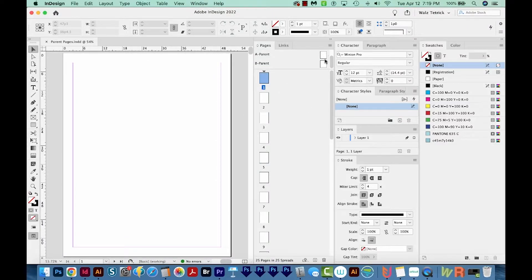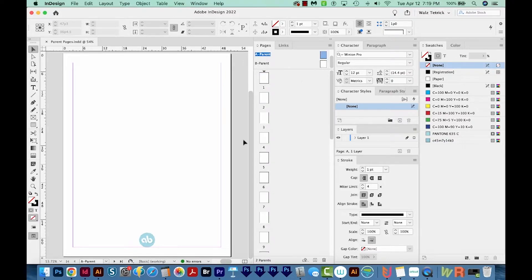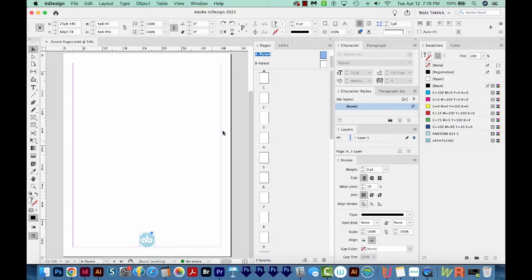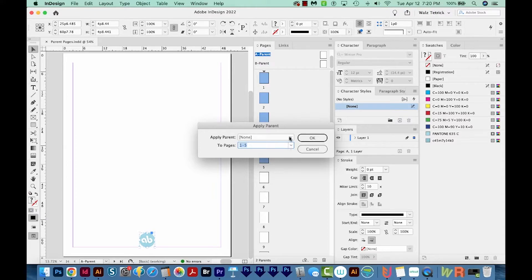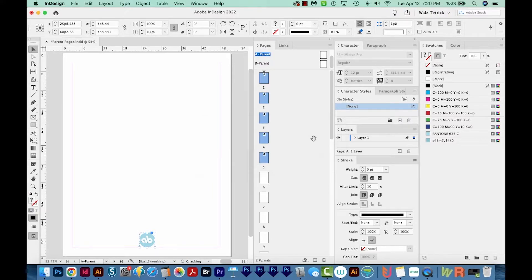The cool thing about Parent Pages is that you can put something on one of these and then apply it to a few different pages or all of the pages in your document — like a little logo that you wanted on every single page. I'm going to double click on the A Parent. I've added a little logo here. If I want to apply this parent page to the first five pages, I can click the first one, hold Shift to select all of them, then right click and choose Apply Parent to Pages, selecting A Parent, and click OK. Now you can see a little A on each page that has A Parent applied.